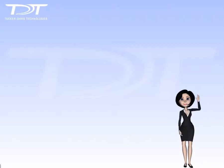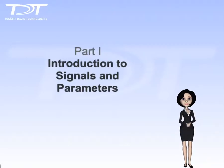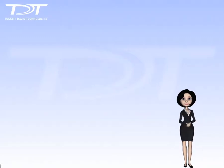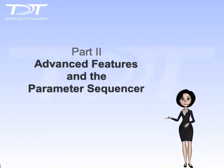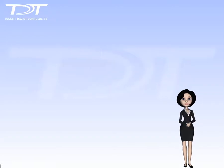Hello, my name is Marcy. In part 1 of this video series, I introduced the use of signals and parameters in Synapse. Here, in part 2, I'll introduce some more advanced parameter features, and tell you all about the very powerful parameter sequencer.